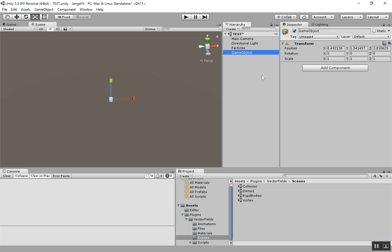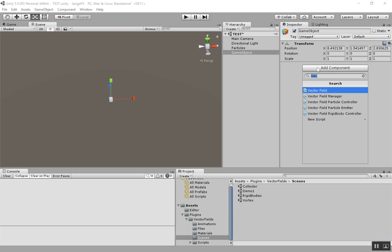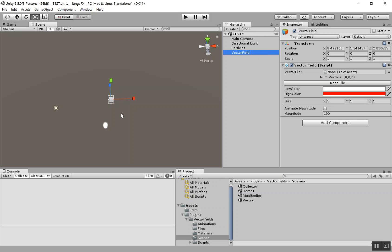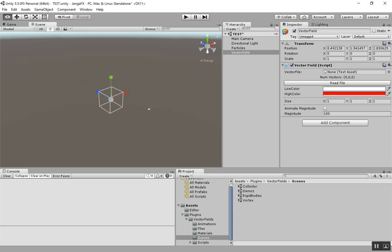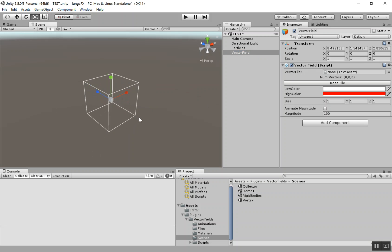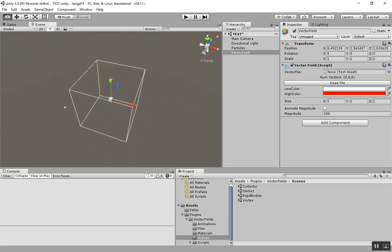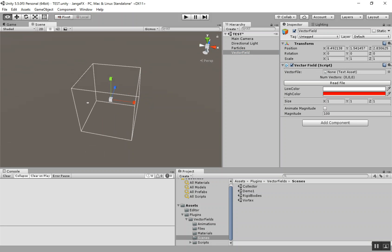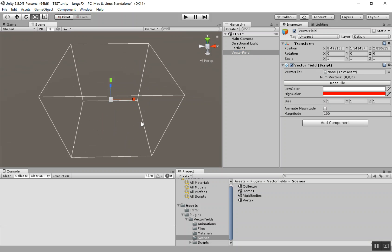You can go ahead and just create a new game object and add a VectorField script to it. And so the first thing I want to do is just go over these parameters here. And you can see, as soon as you have the script, you kind of get the bounding box for the VectorField already.